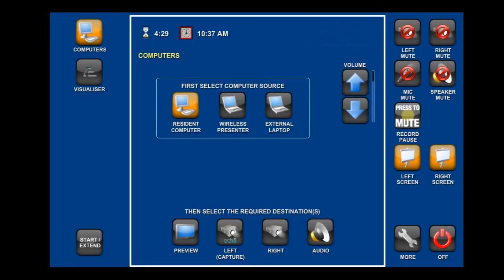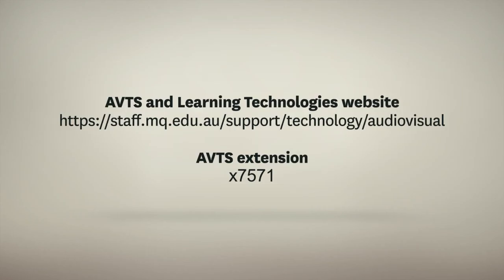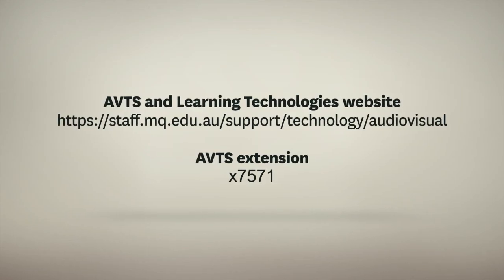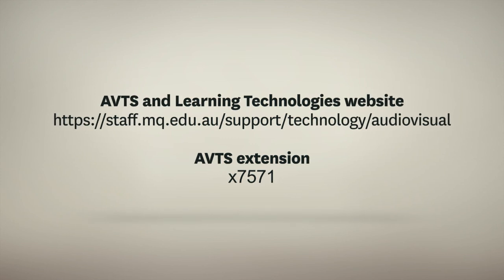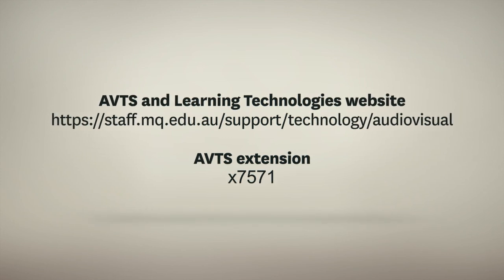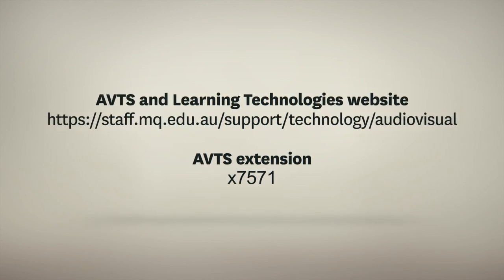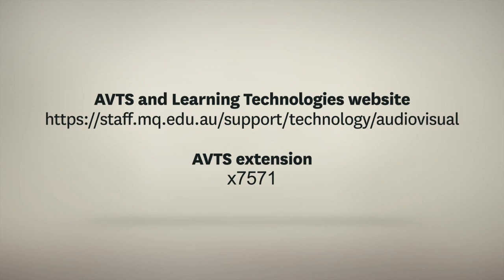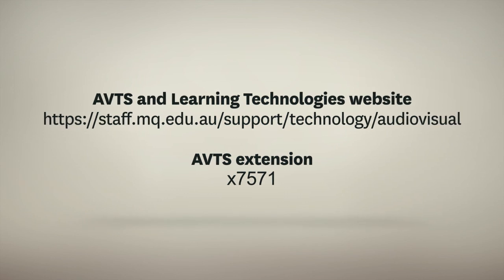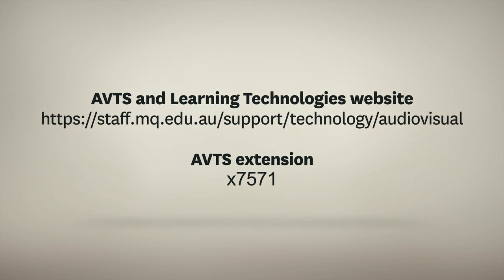For more information, please visit the AVTS and Learning Technologies websites, or call AVTS on extension 7571.